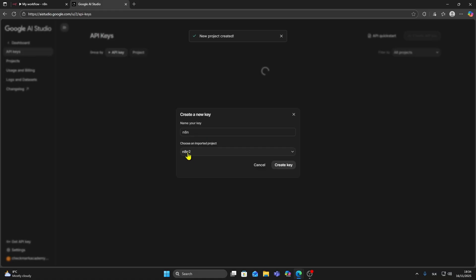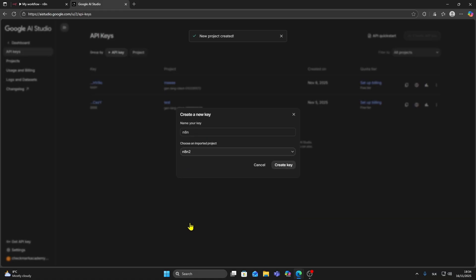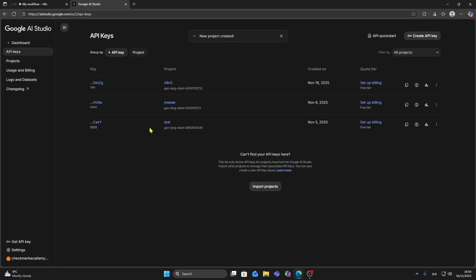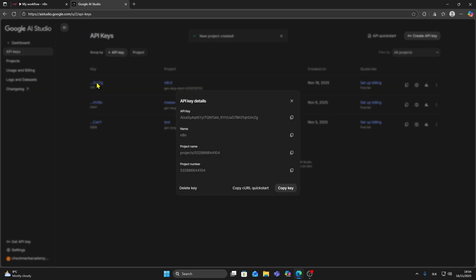Now choose the project which you created and click on create key. Then you need to copy this key. You can copy it by clicking on this button or you can expand it.